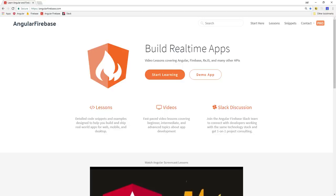Before we get started building the app for this video, I just want to point out that you can get all the source code at angularfirebase.com or on GitHub, and all the links are in the description.